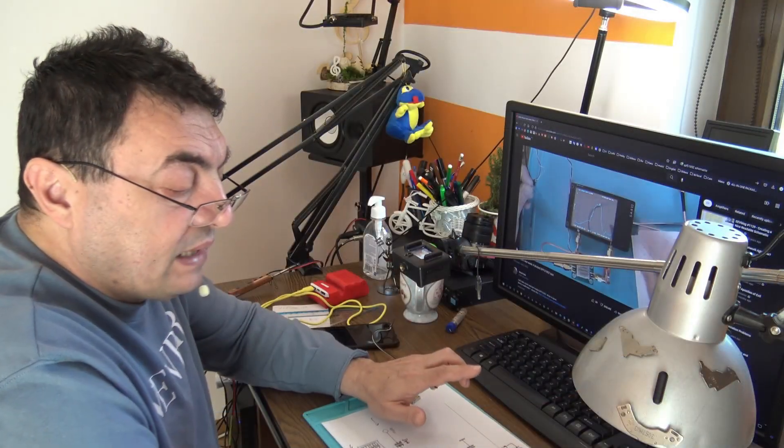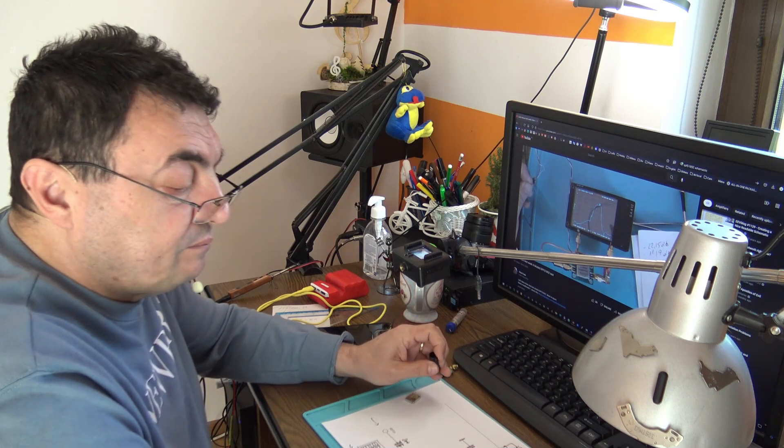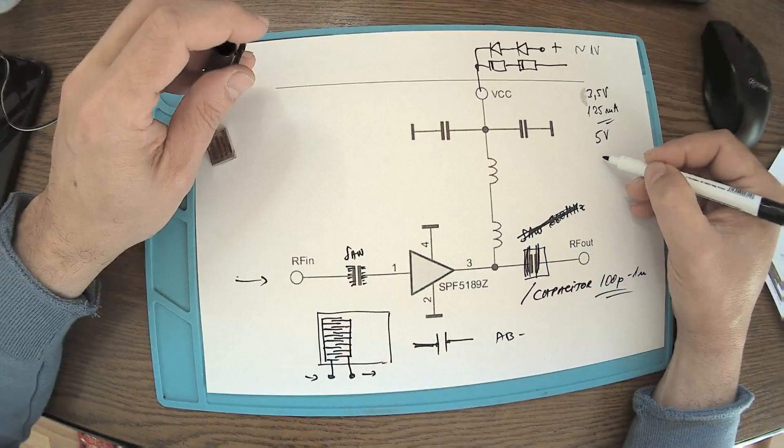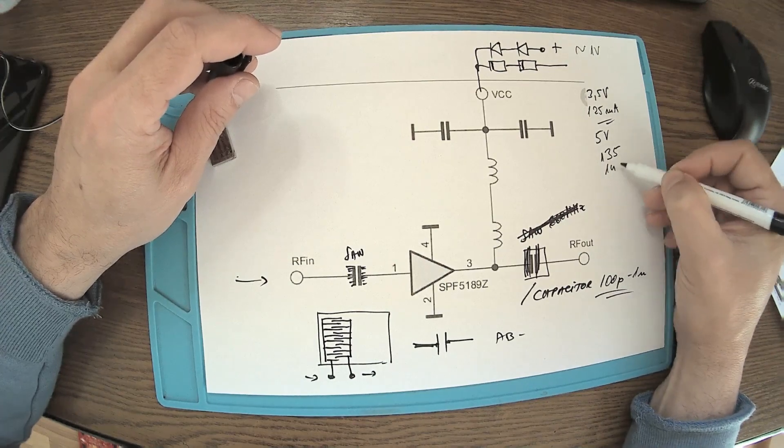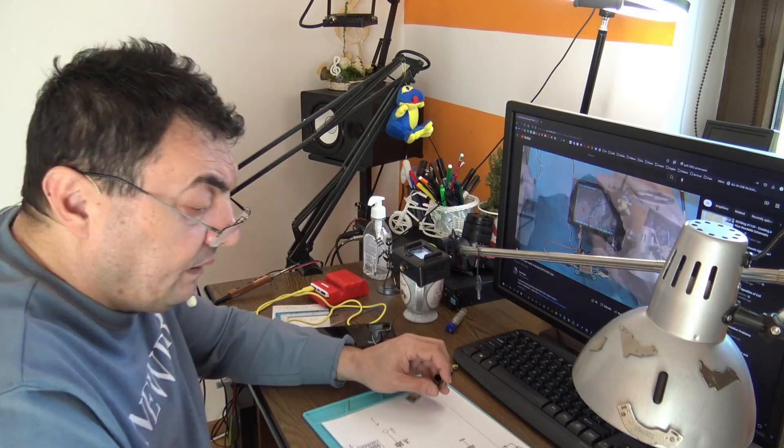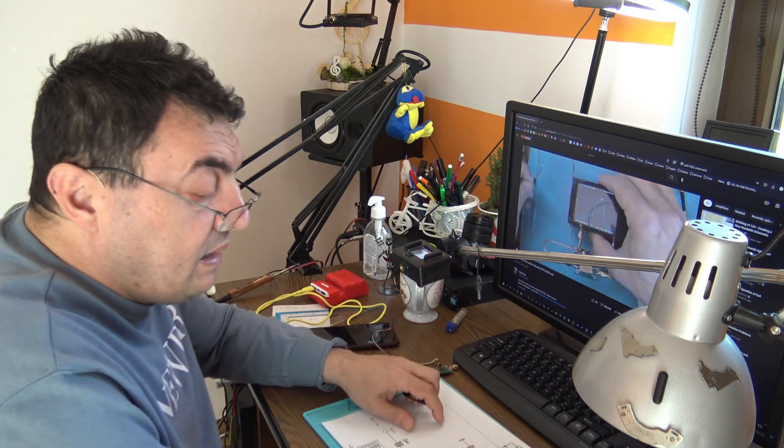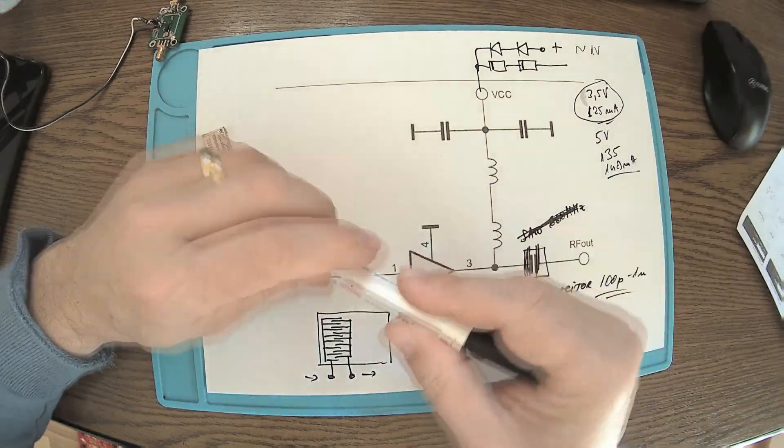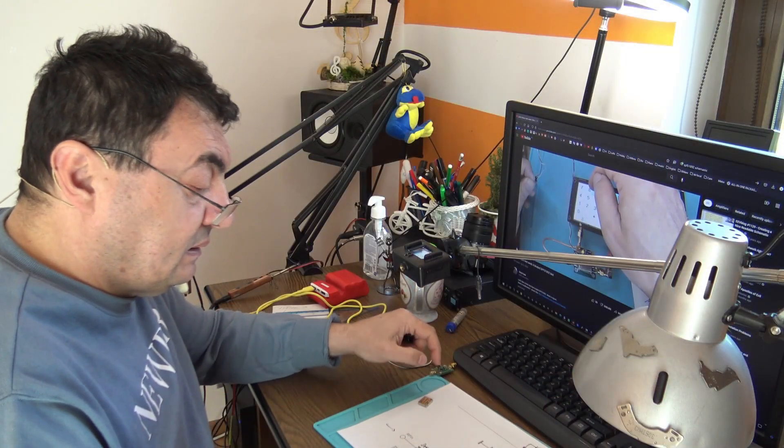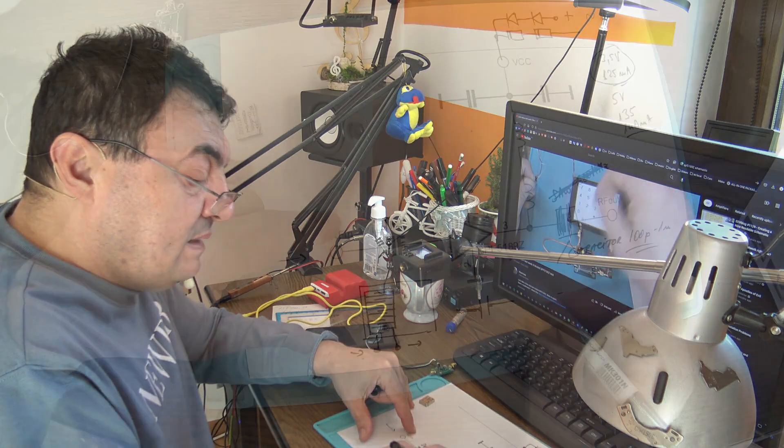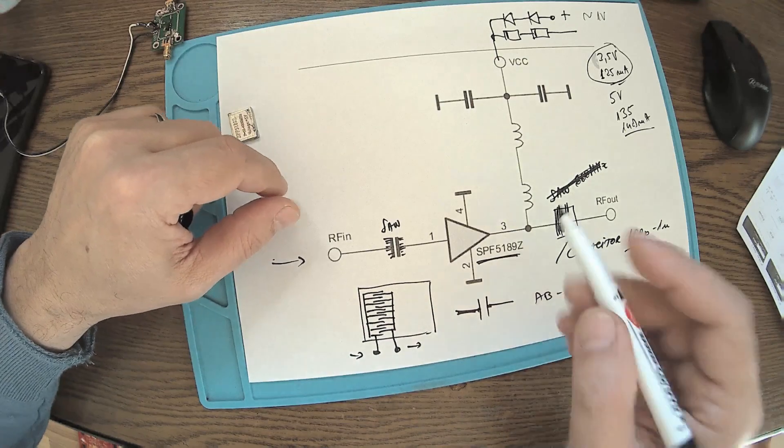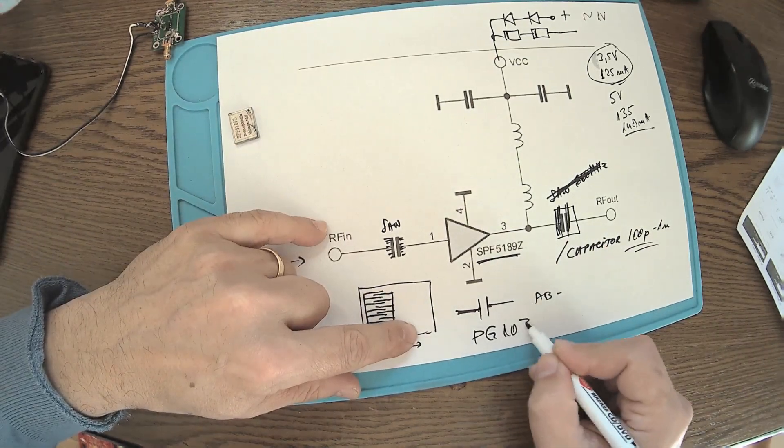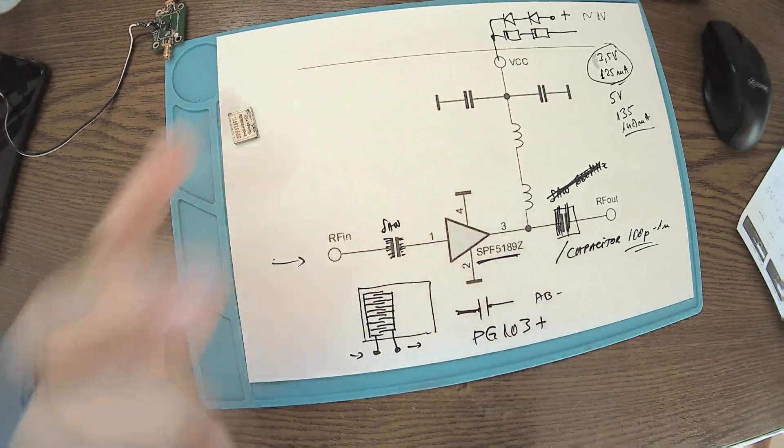If you just let it run with 5 volts from a USB port or from an external power supply, then somehow it's overcharging at 135-140 milliamps. It's getting hot and it's just burning after a while. But if we limit the current with these values, it lasts forever. The next step in developing this project is to replace the CPF 5189Z with PG 103 Plus, a better amplifier with exactly the same pins.